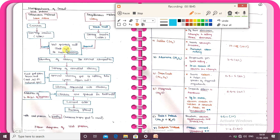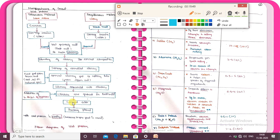In the wet process, the next step is blending of slurry to correct composition, then storage of the corrected slurry. The correct slurry is fed to the rotary kiln, where the slurry is converted into clinker. The clinker is then ground in the ball mill, and 2-3% of gypsum is added.